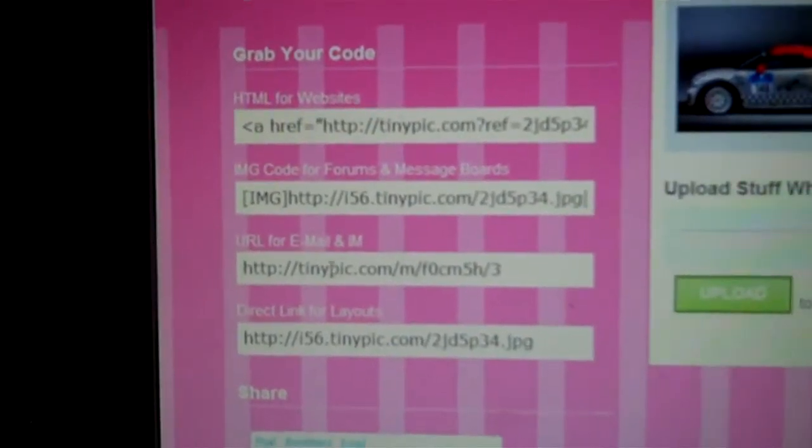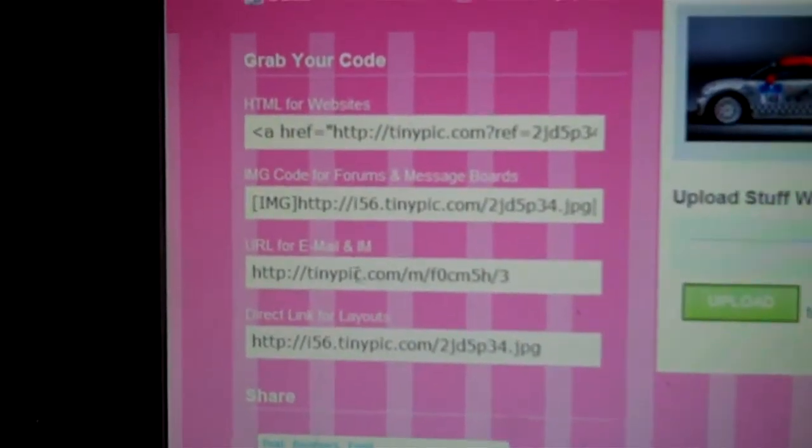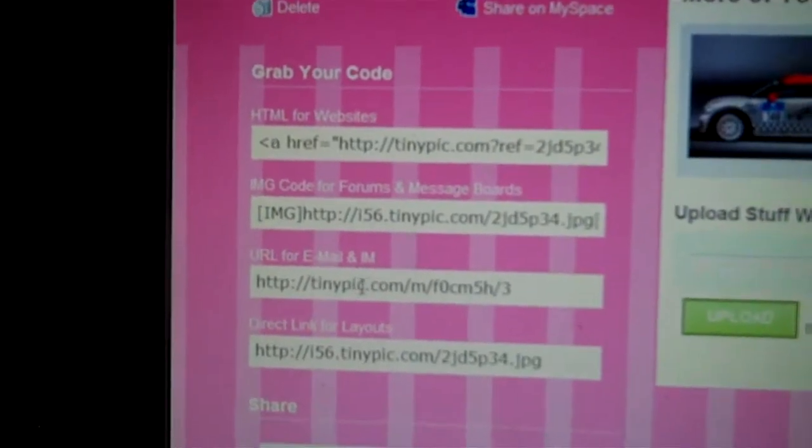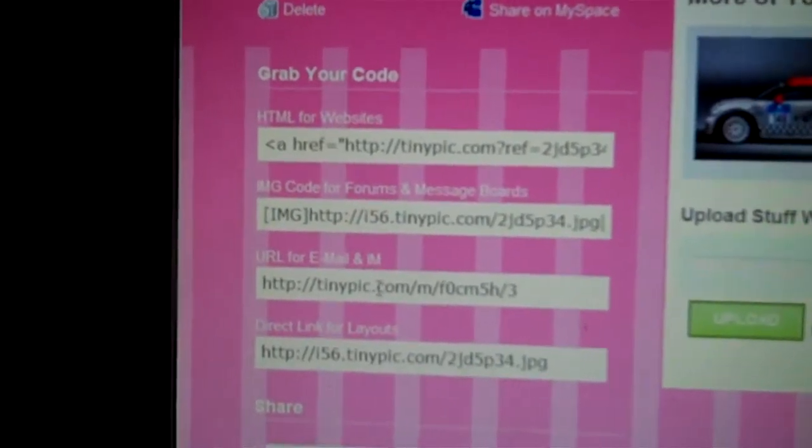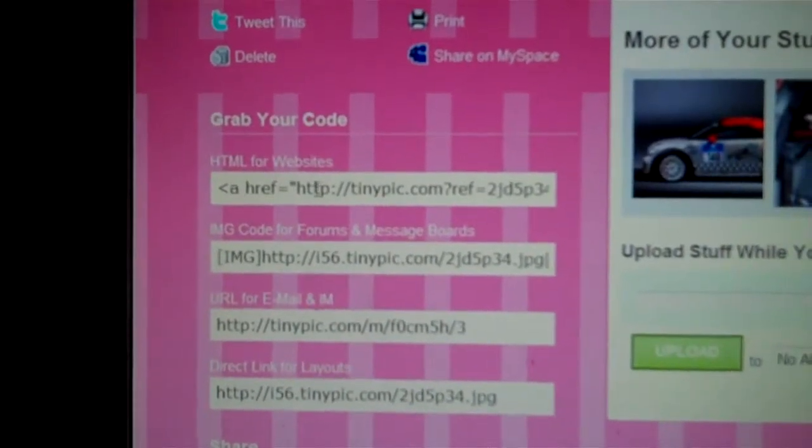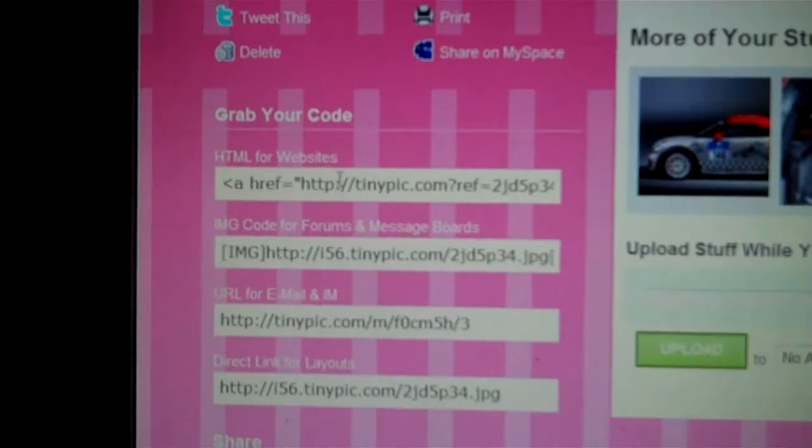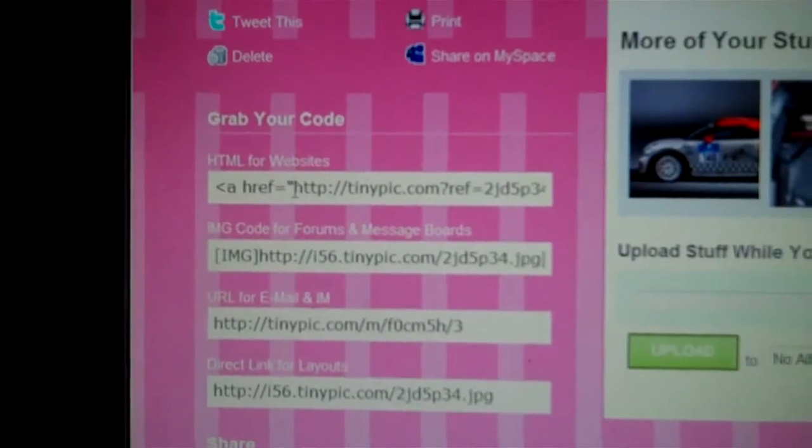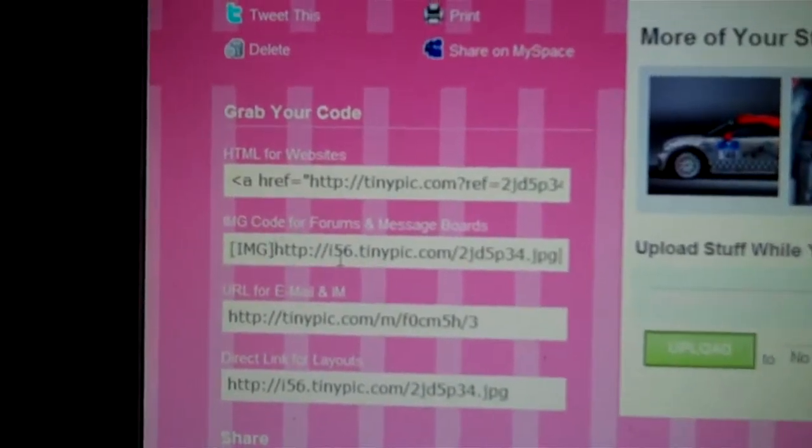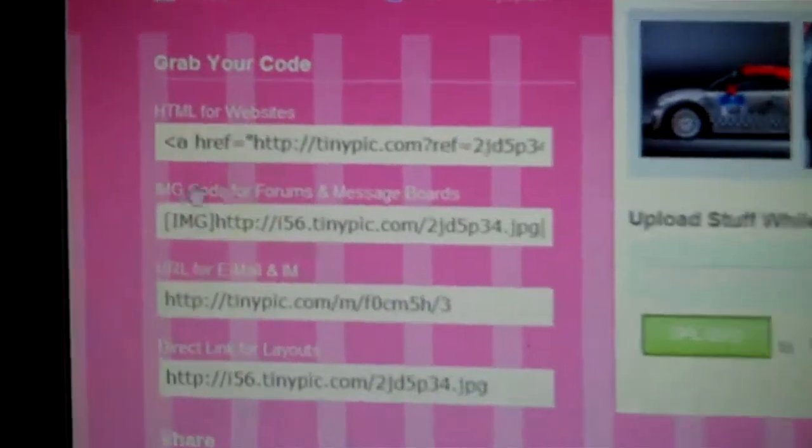And decide where you want to put it. You can grab this code and put it on your email and it'll go to the email people. You can go to the website and grab this code and stick it on some website, or this code for message boards.